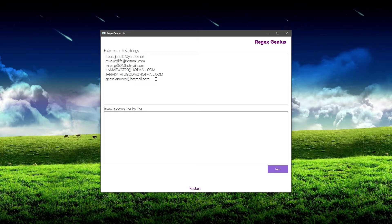And revoked life may have something like a hyphen. So I want to be sure that I account for all the different scenarios up here in the test strings, and it's really important that you do that to get the desirable result at the end of the process.